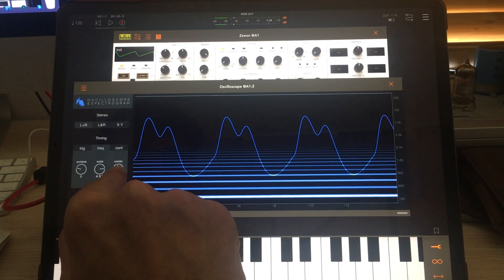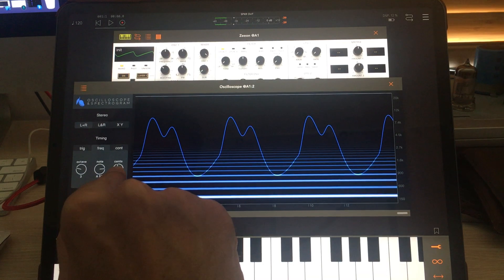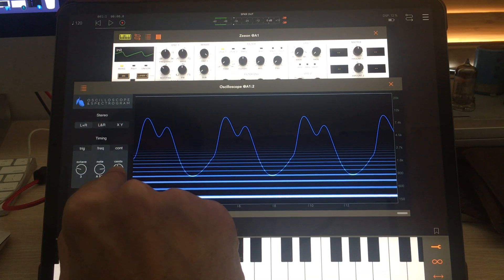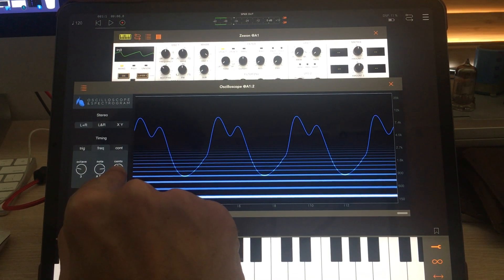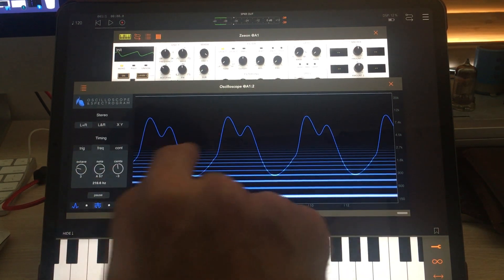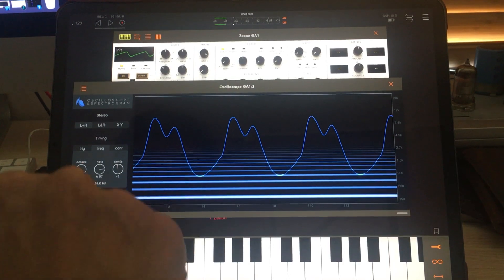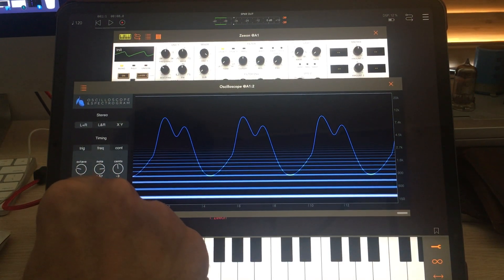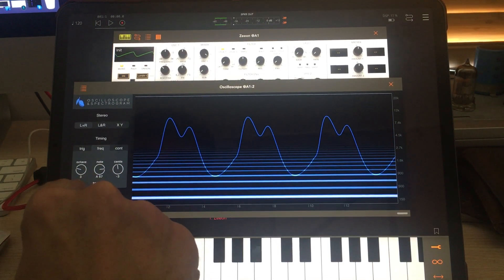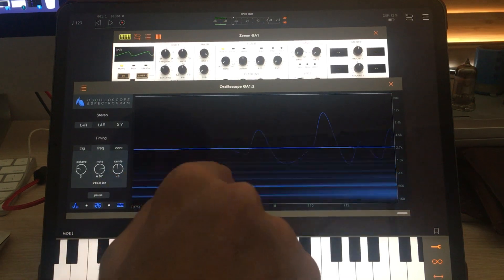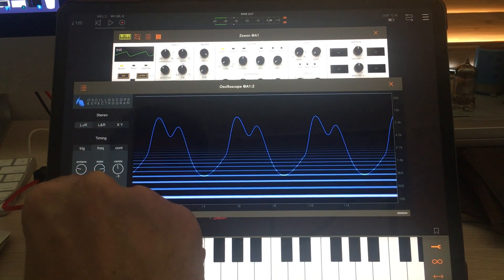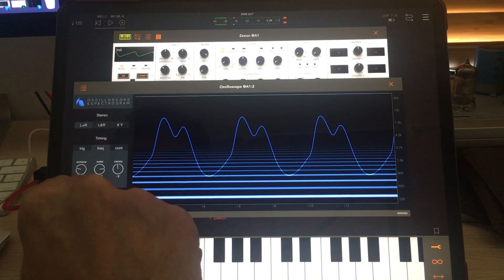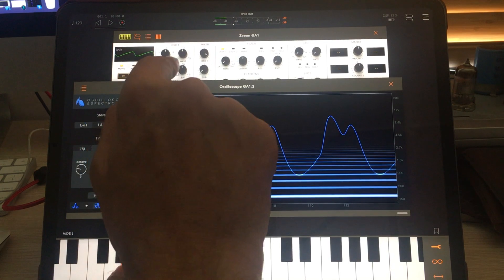No problem, though. We can just adjust the tuning here until the wave becomes stable. It might not be perfectly stable, but when it almost stops, I know where the tuning is. So this is A in the third octave and it's three cents flat.